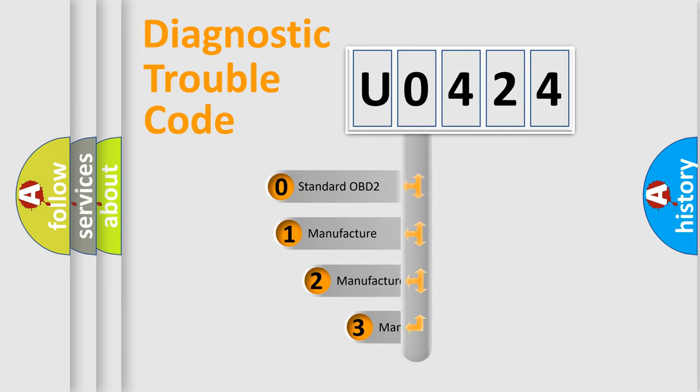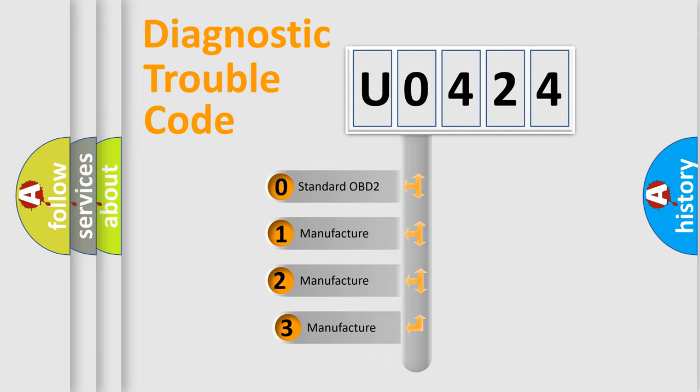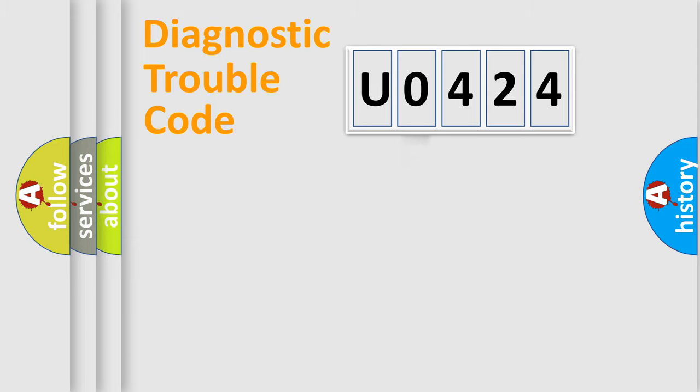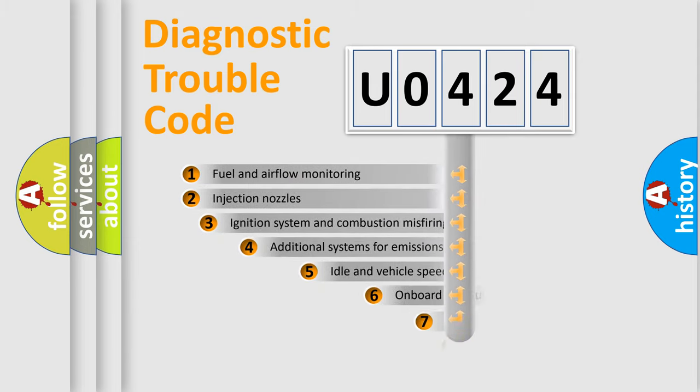If the second character is expressed as zero, it is a standardized error. In the case of numbers 1, 2, or 3, it is a more prestigious expression of the car-specific error.